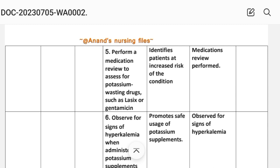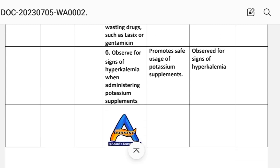Rationale: Identifies patients at increased risk for the condition. Implementation: Medication review performed. Intervention 6: Observe for signs of hyperkalemia when administering potassium supplements. Rationale: Promotes safe usage of potassium supplements. Implementation: Observe for signs of hyperkalemia.